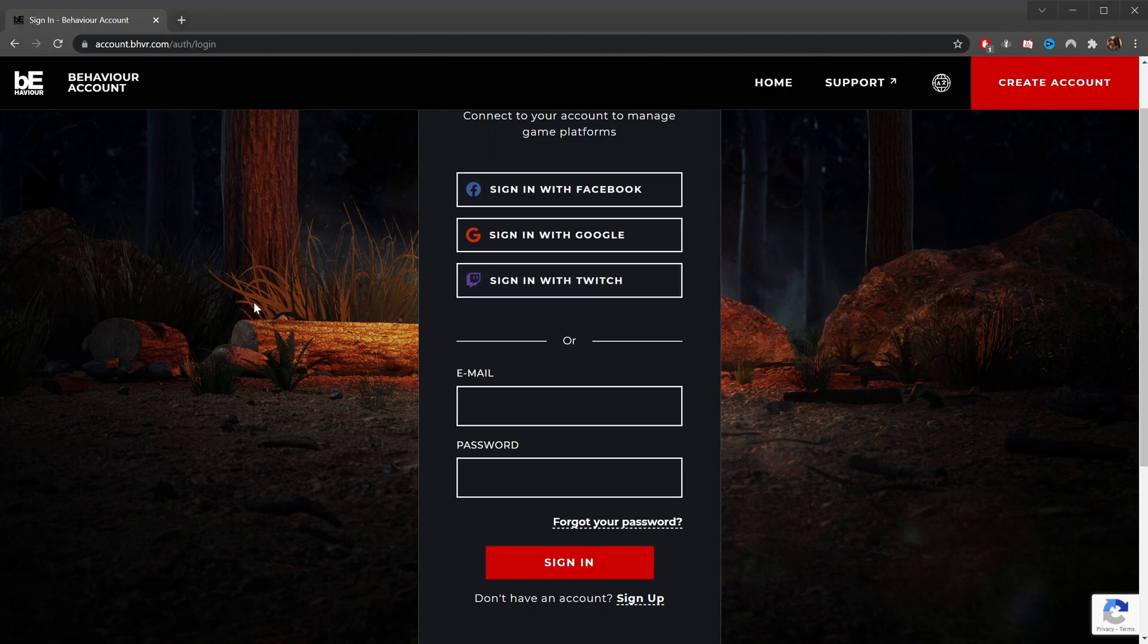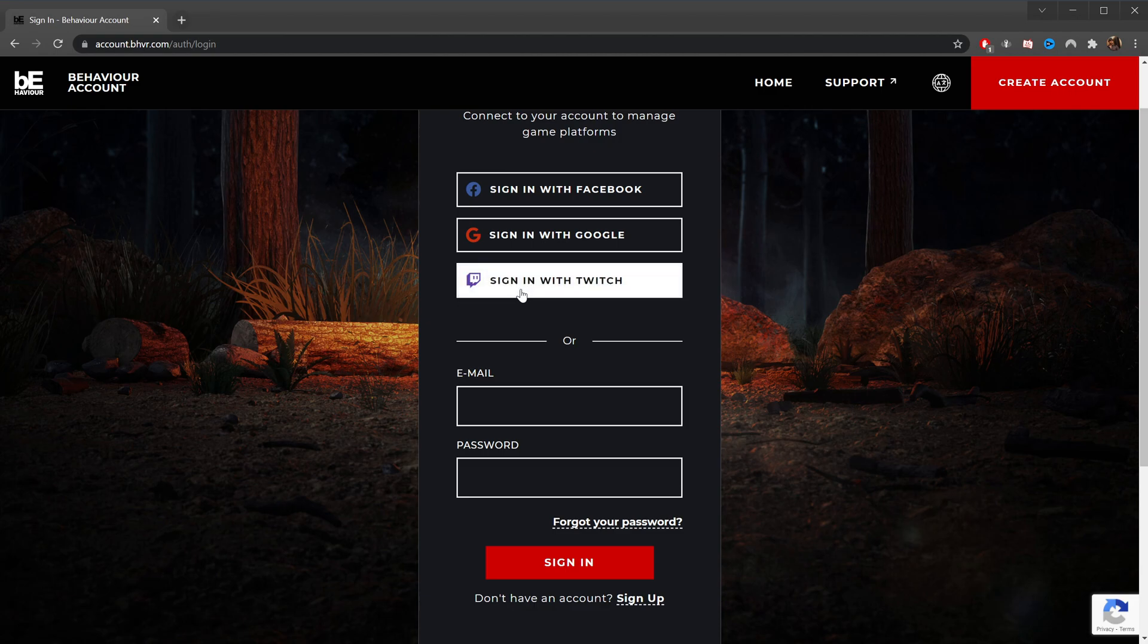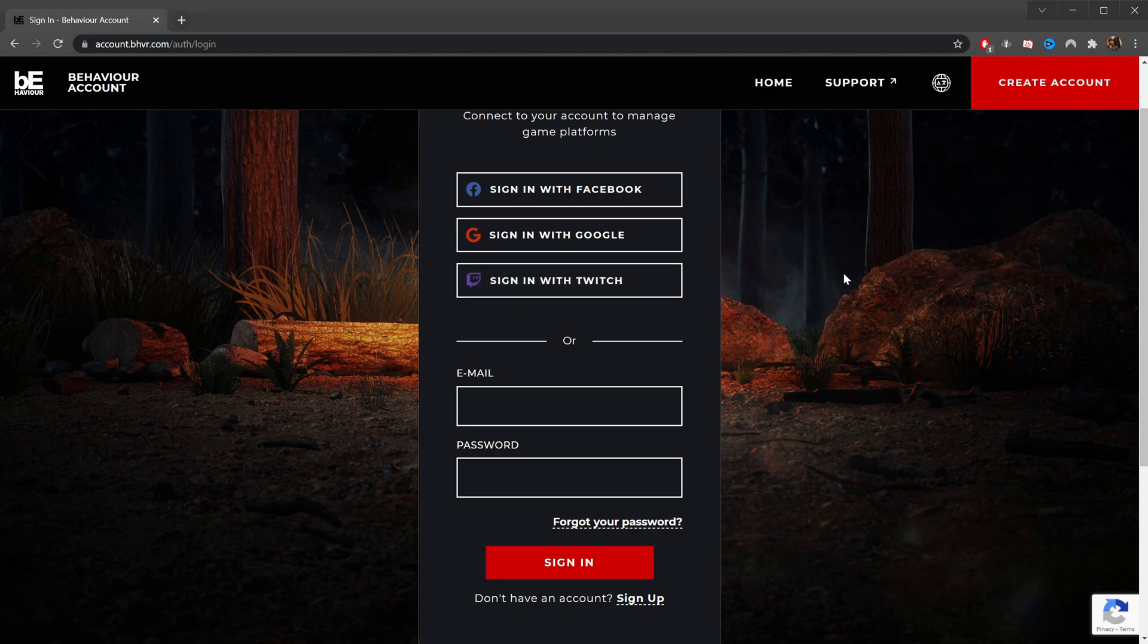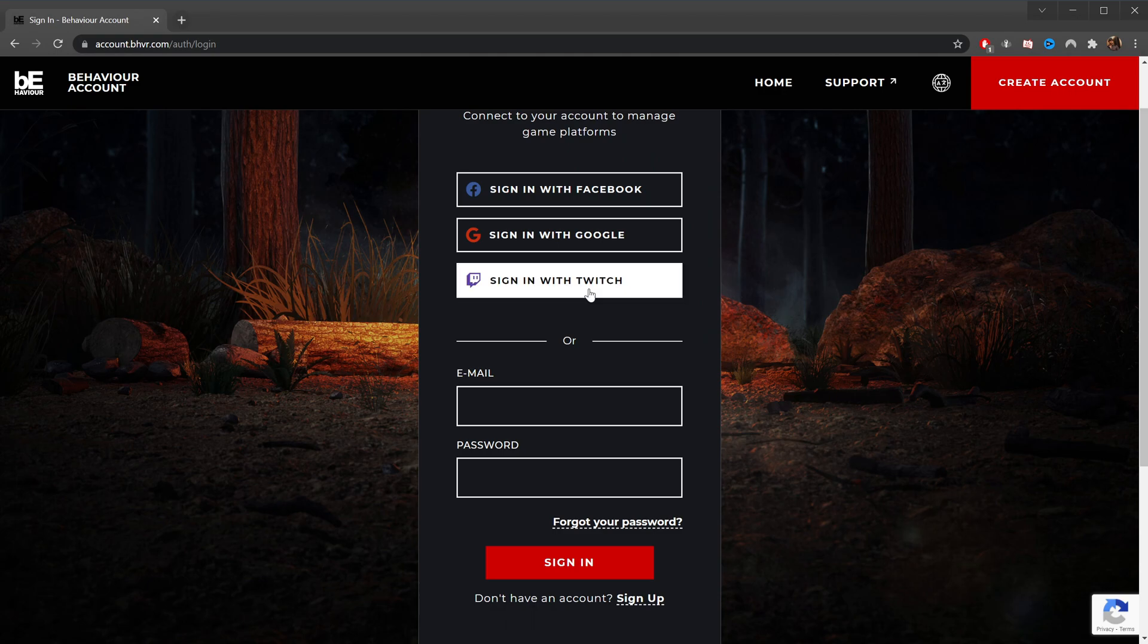I personally have been signing in with Twitch. I've got super strong password, two-factor authentication, and all that, so I'm going to go ahead and go with that method because that's what I used, but you can use any of the other methods. If you've already linked your account with Steam and Stadia, then you may wish to use the same method that you used when doing that.